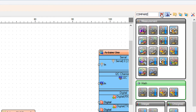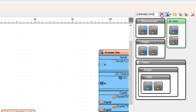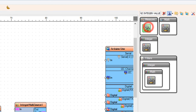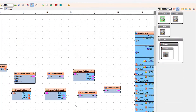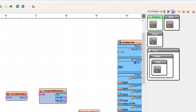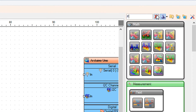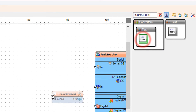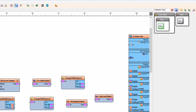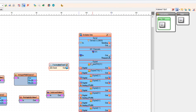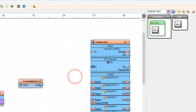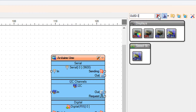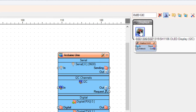Add a Compare Integer By Value component. Add a Format Text component. Add an OLED I2C component.